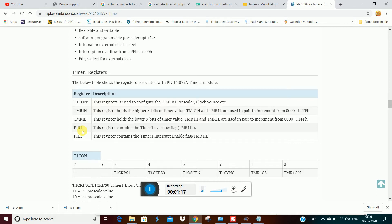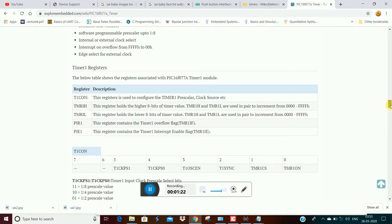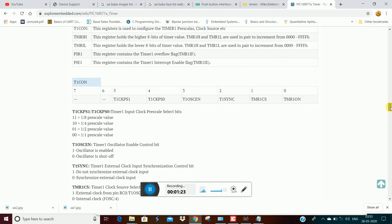That is the PAR register — in that register we set the overflow flag. The T1CON register contains: timer on bit, clock select bits, and prescale bits. That is a 3-bit prescale.